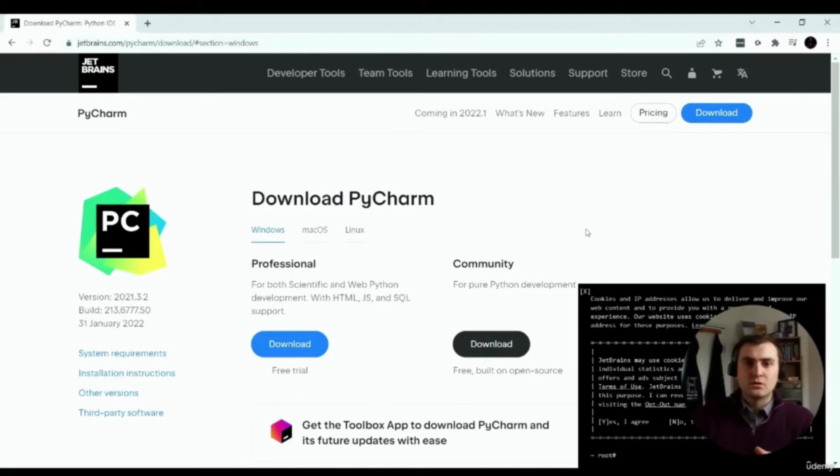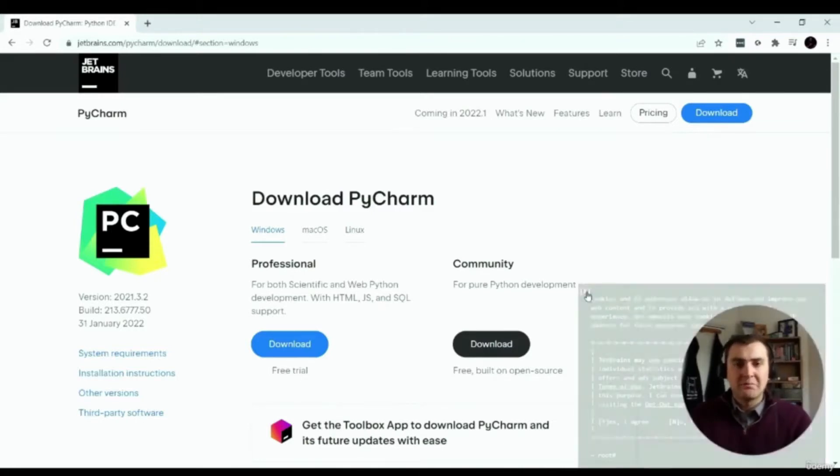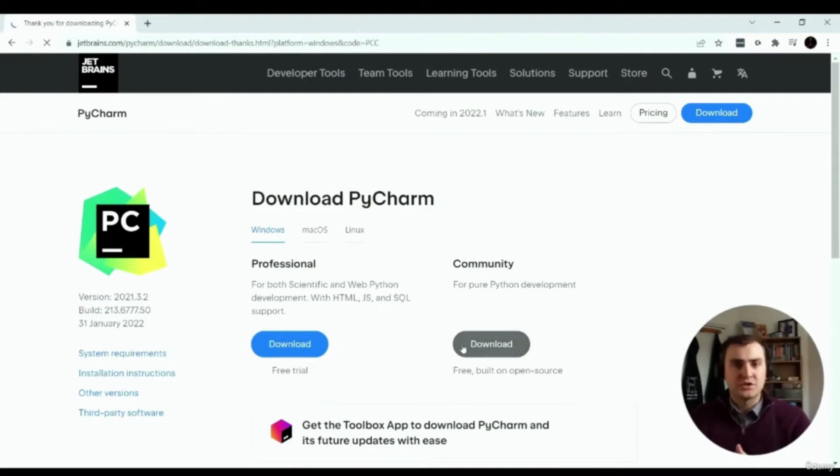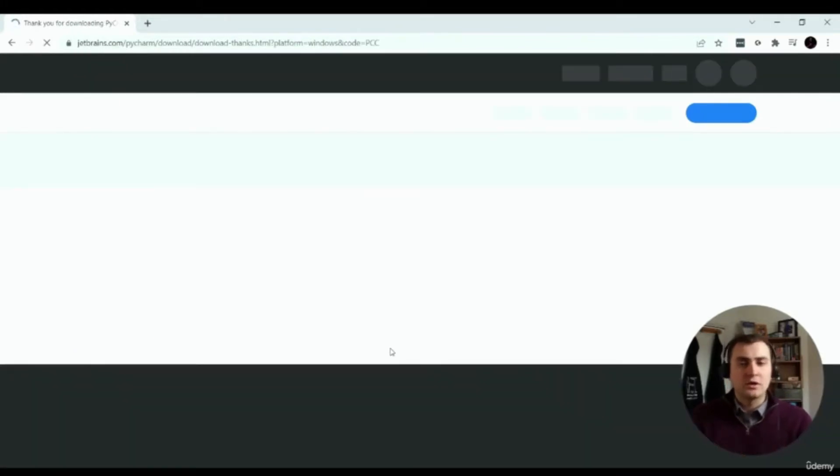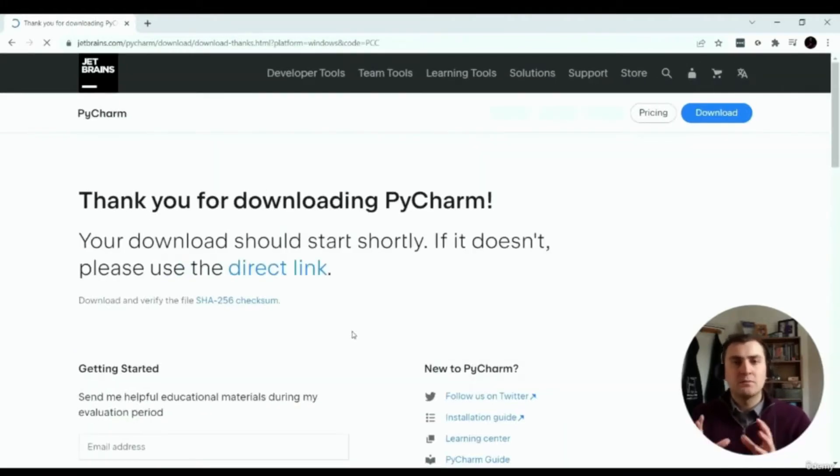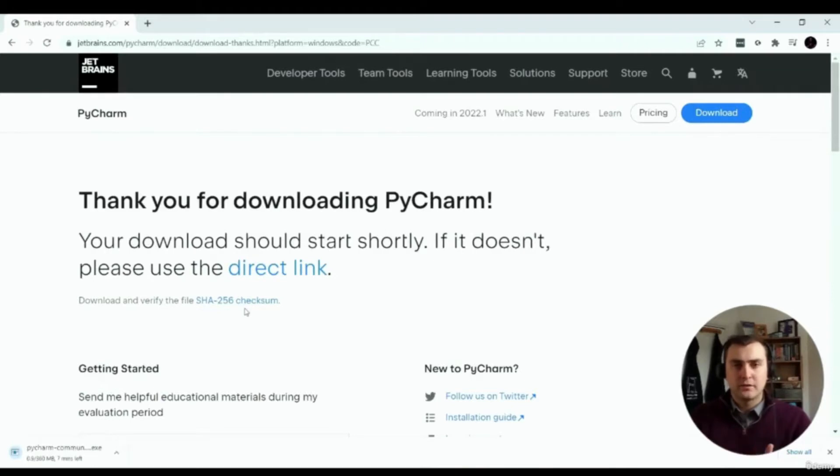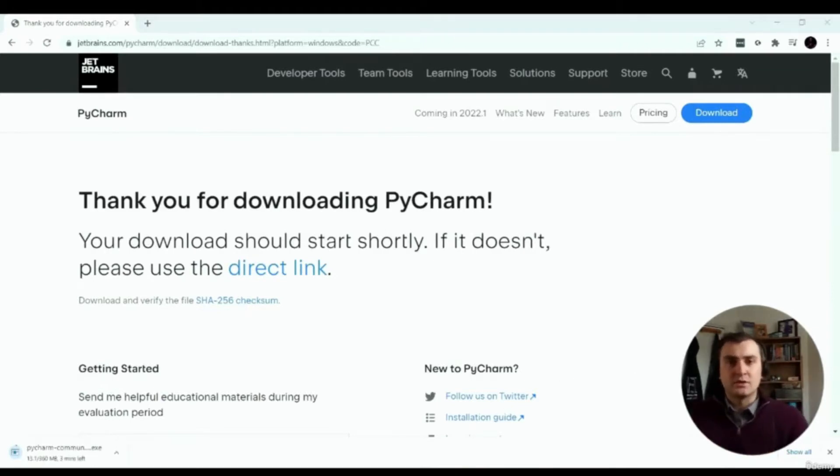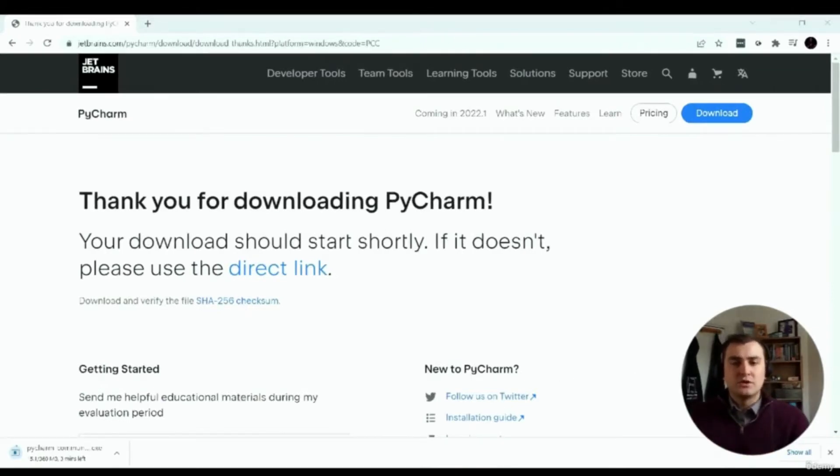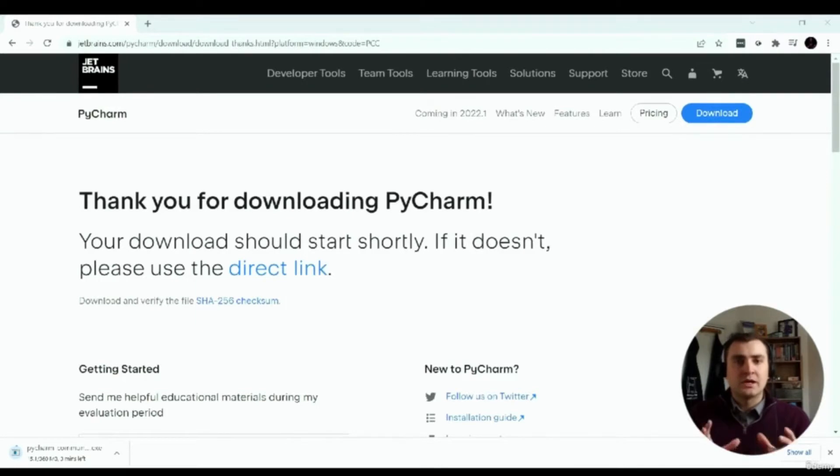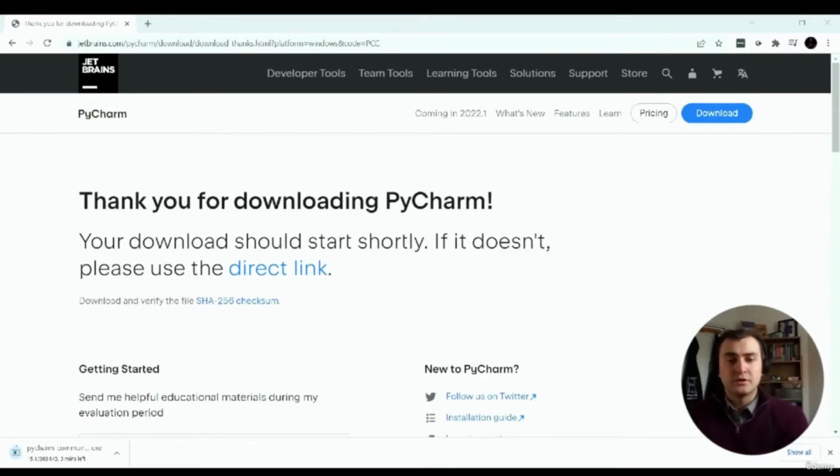The next tool we'll need to install is called PyCharm. Now PyCharm is an IDE for writing Python. Similarly, how Android Studio is used for writing Java and Kotlin, PyCharm is primarily used for writing Python. PyCharm is fairly easy to install. We just go to the website, click download and choose the community free version.